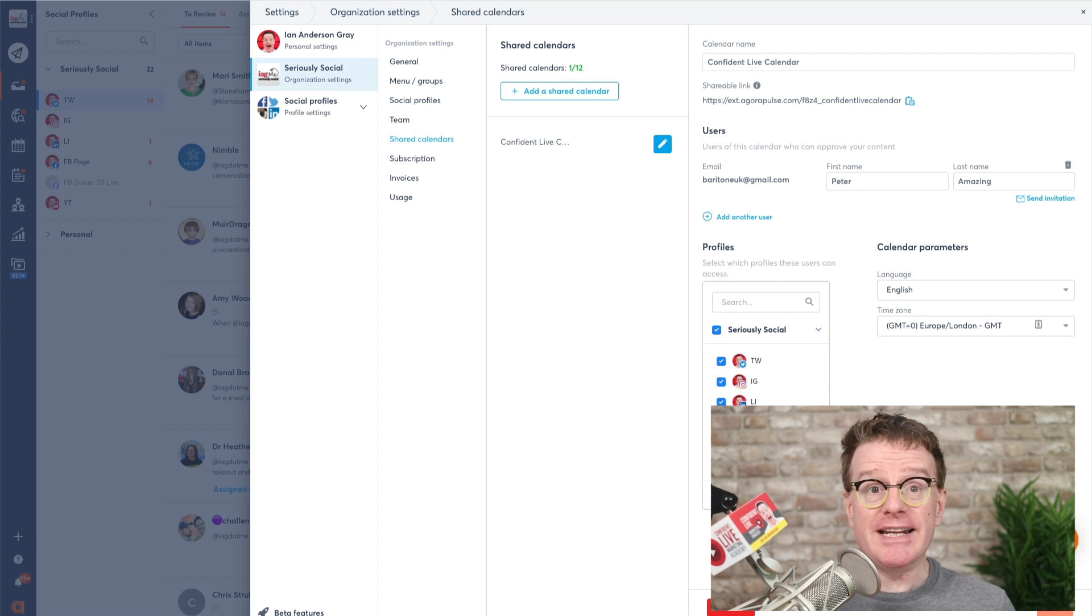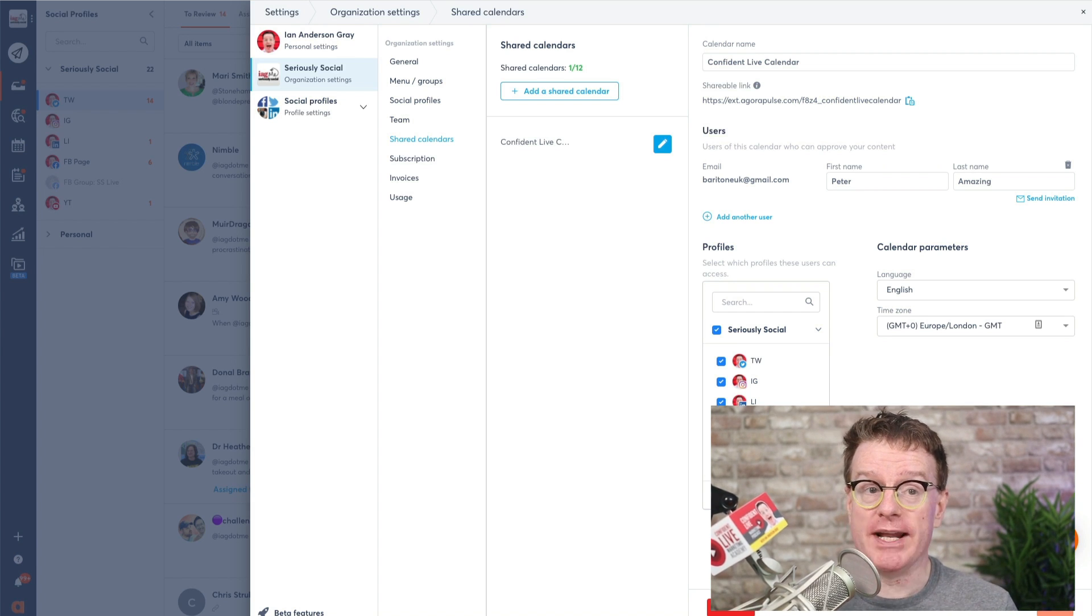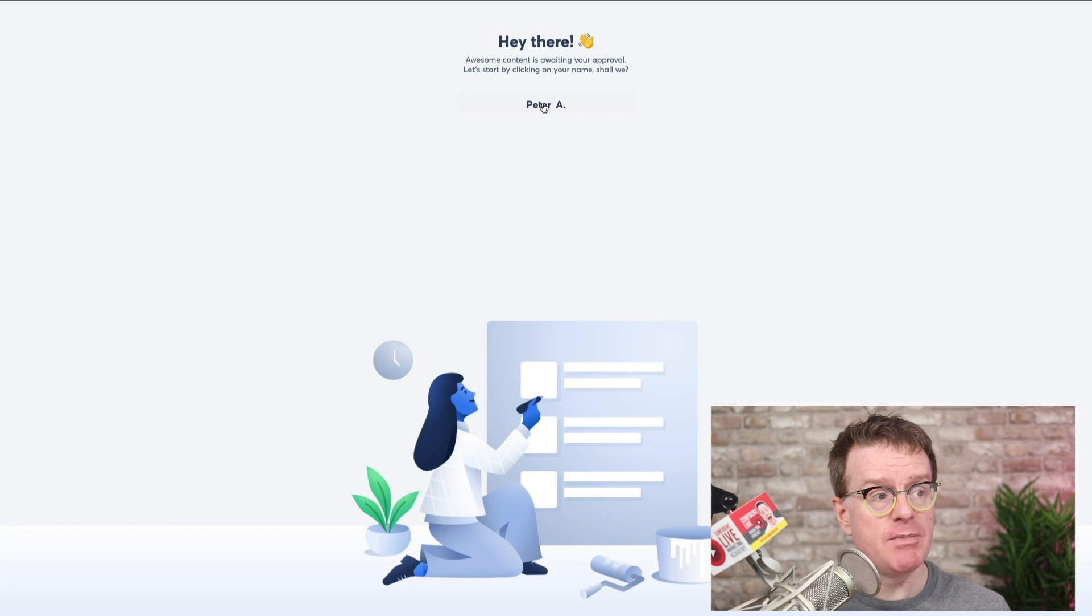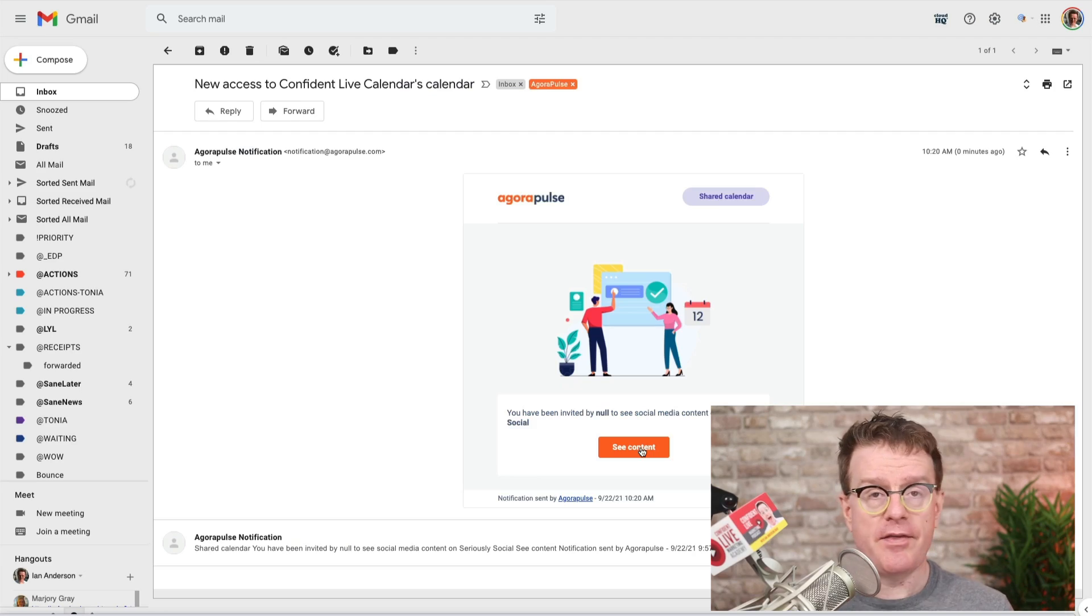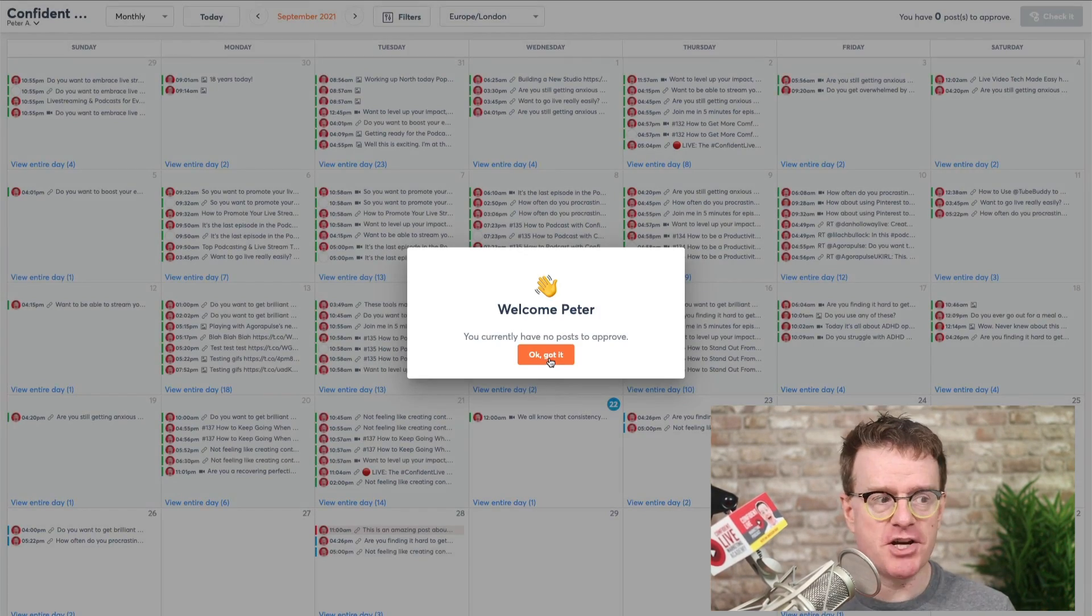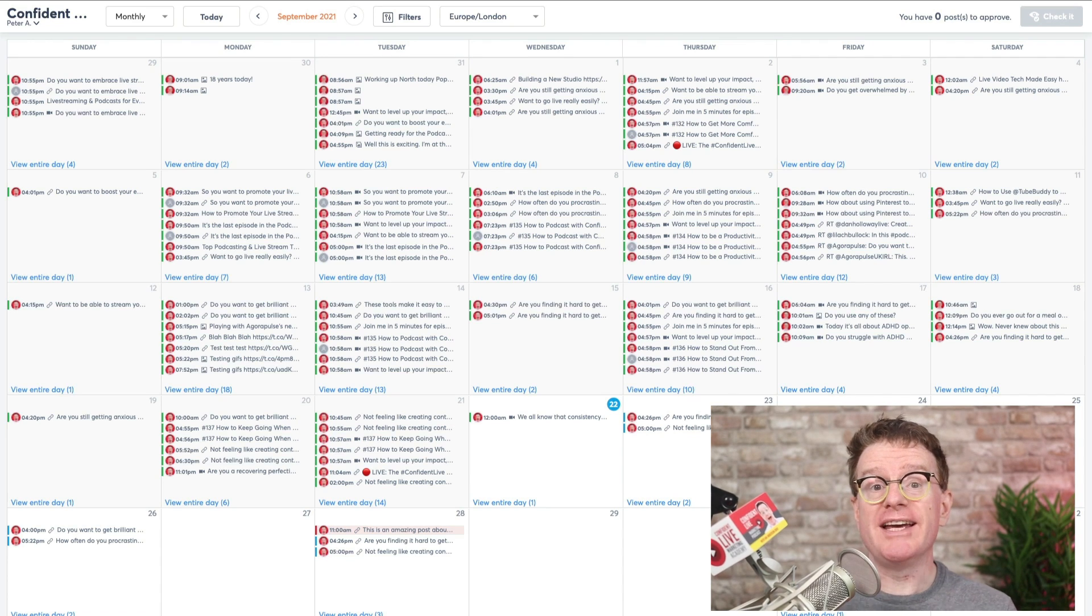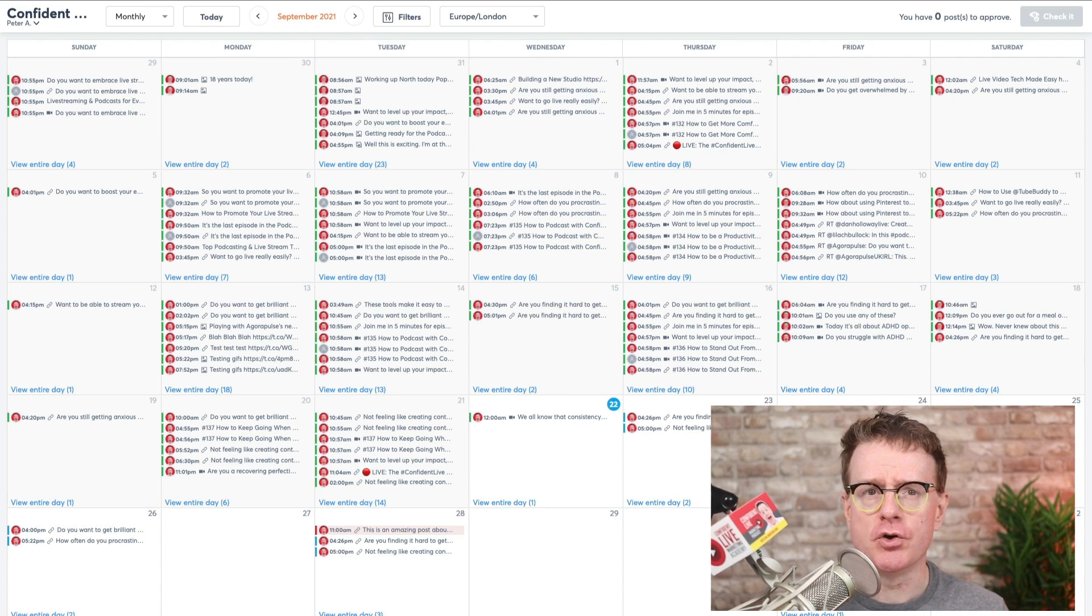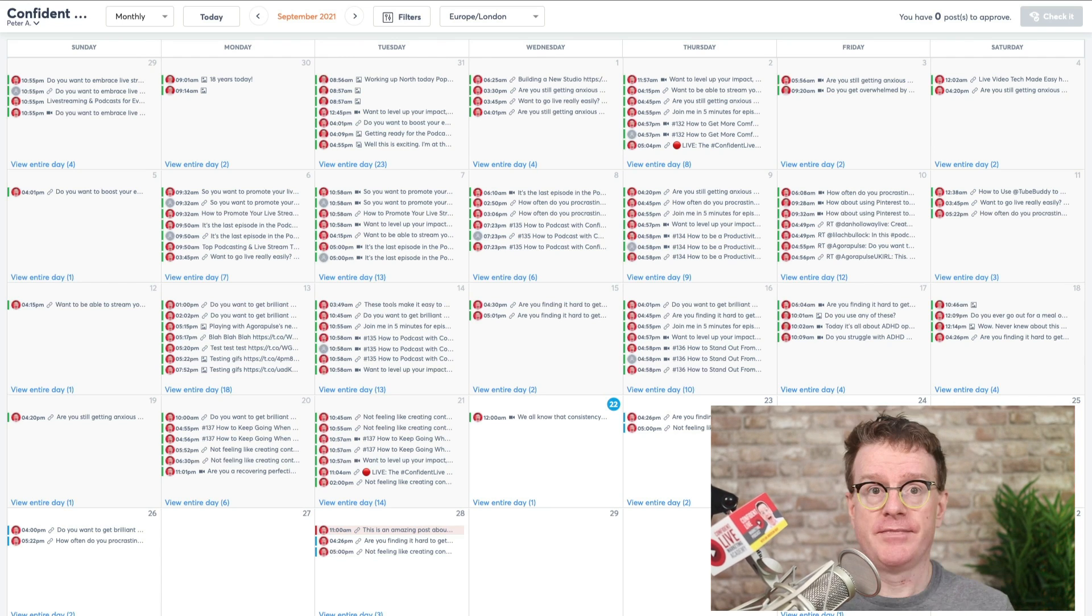You can even share a direct link to the calendar with your clients so they can access it whenever they want. When they want to access the calendar for the first time, they click on the link, click on the name. They then get an email. They just click on the See Content button. Hey, presto! They've got access to your calendar. With just one easy-to-use interface, Shared Calendars allows clients to quickly view your content, even if they're less than tech-savvy.